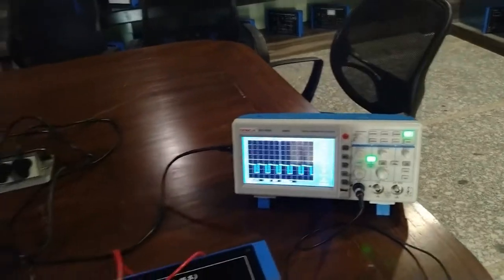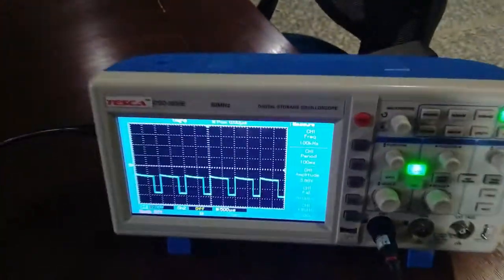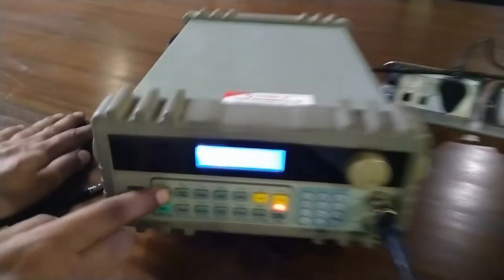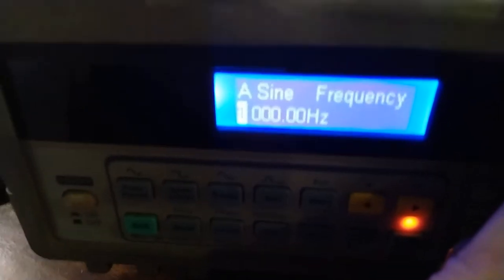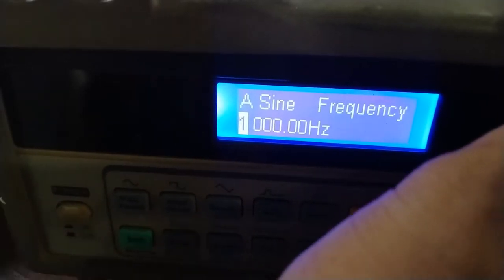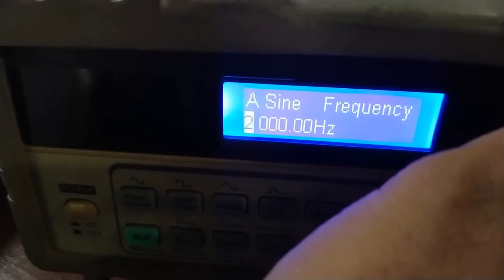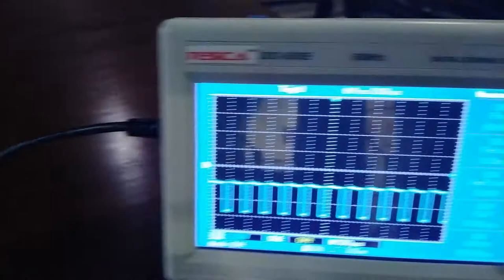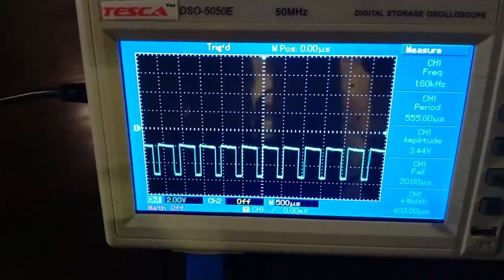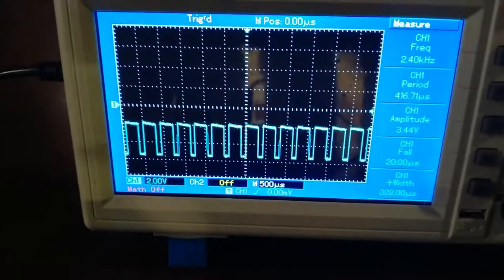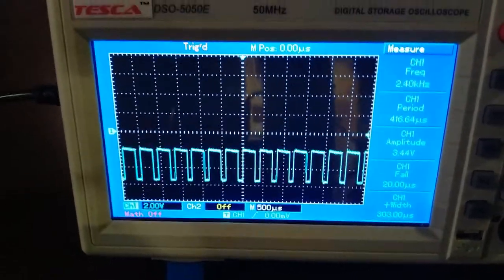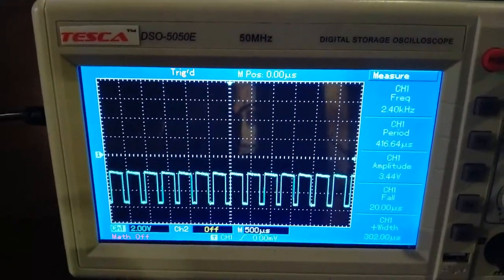Now keeping all other parameters fixed, change the frequency of the audio signal and note the change in the waveform. From the function generator I am going to change the frequency. I am continuously increasing the frequency using the function generator and you can observe the output waveform on the CRO. You can see the square waveform is getting compressed. These are the changes we can make using the frequency, decade resistance box, and the IC regulated power supply — this is all about the Schmitt trigger circuit.